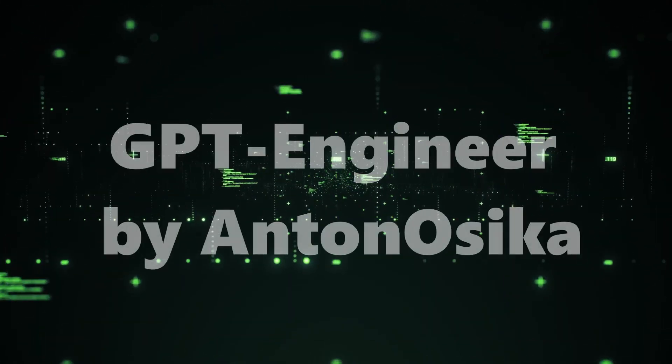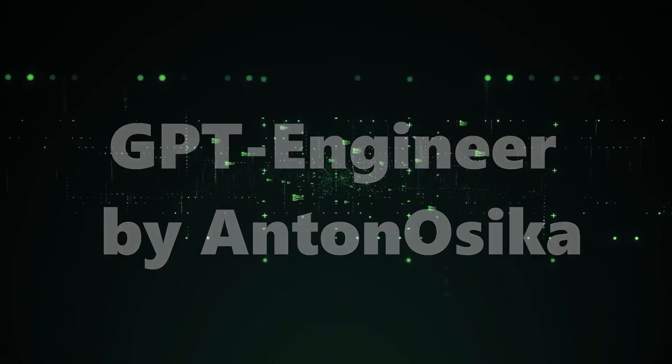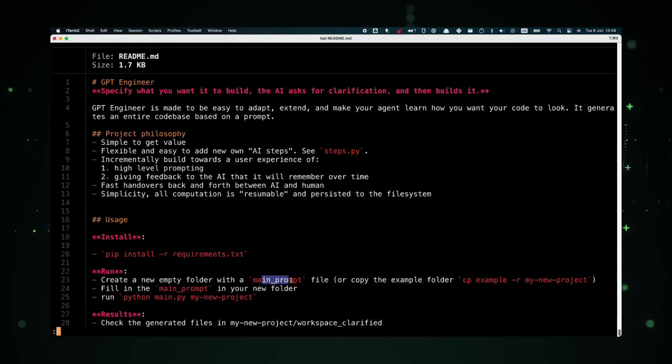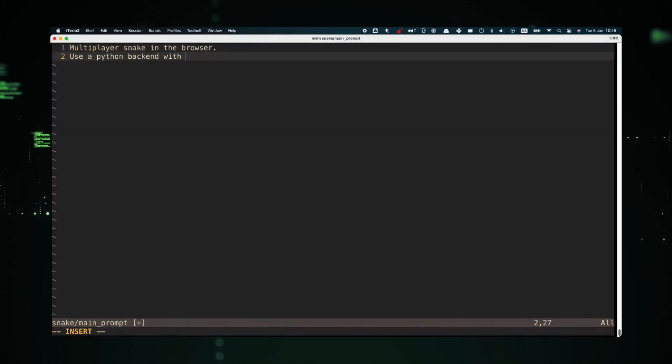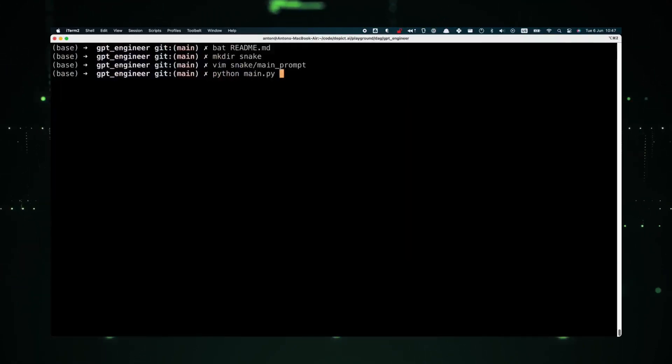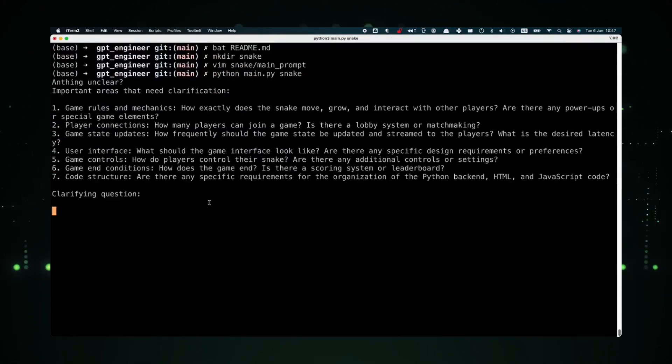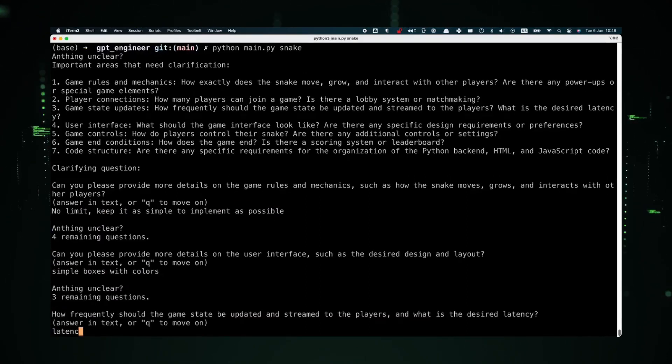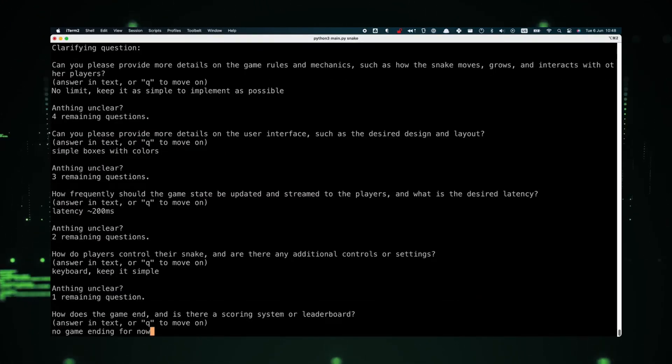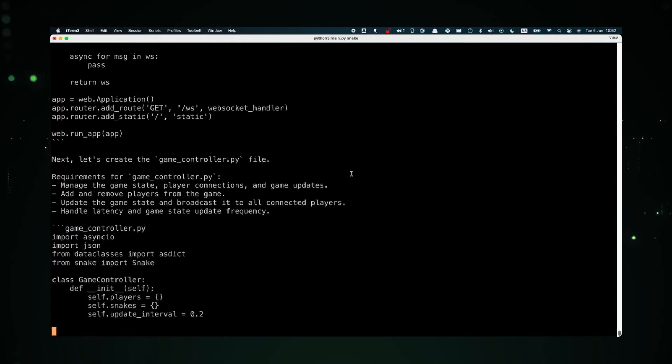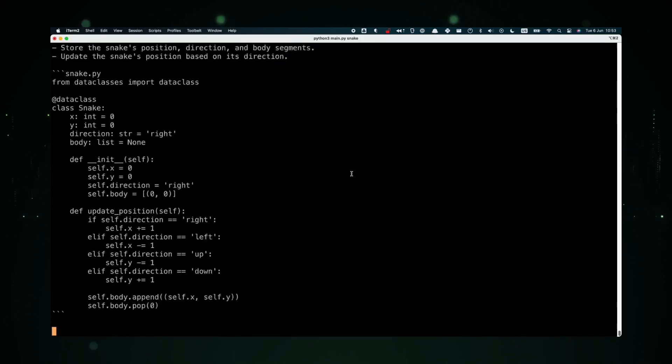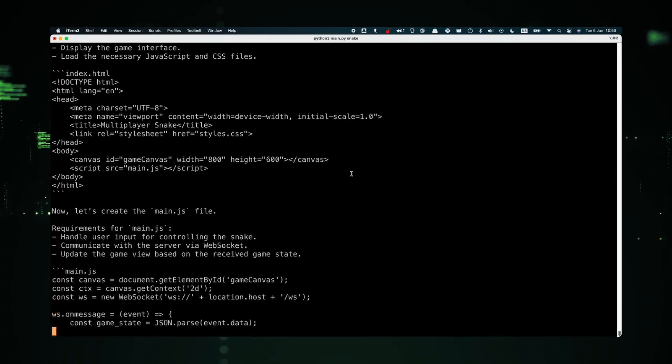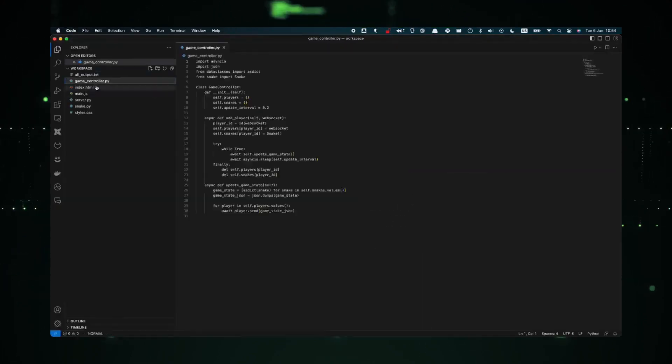Project number one, GPT Engineer by Anton Ozica. GPT Engineer is a fascinating project that stands out in the realm of AI-driven coding assistants. Developed by Anton Ozica, this project harnesses the power of GPT models to assist engineers in their coding endeavors. Imagine having a virtual coding buddy right beside you, offering suggestions, correcting errors, and even generating code snippets on the fly.